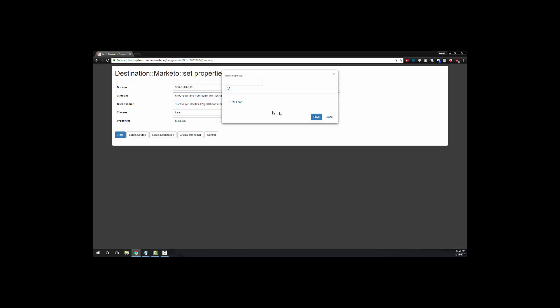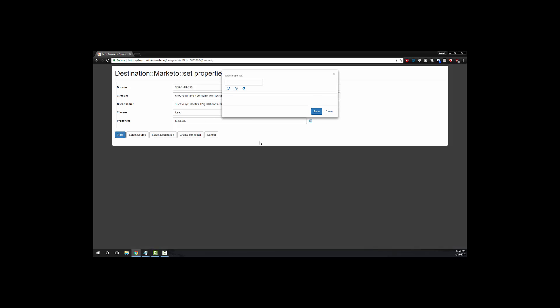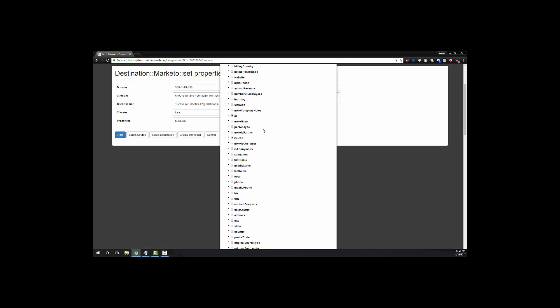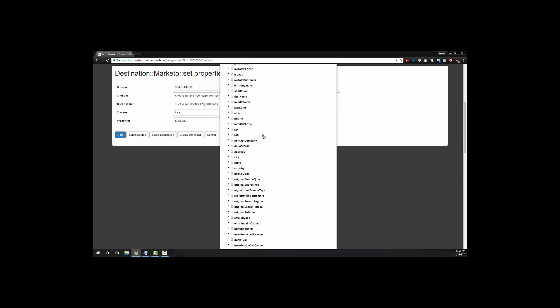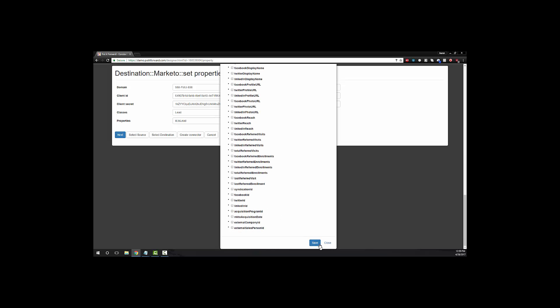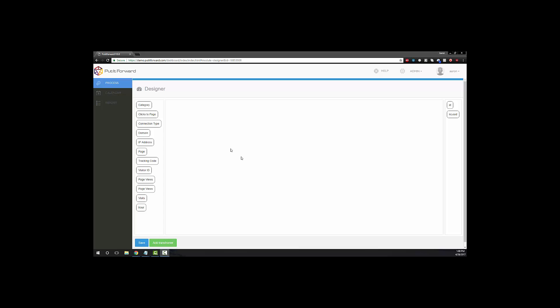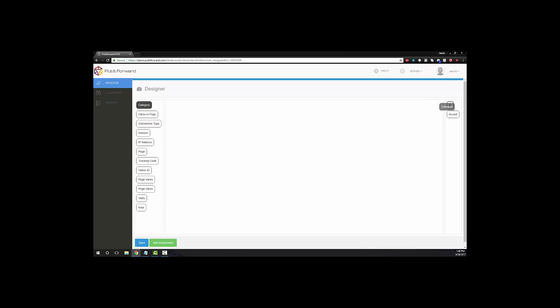When we go into Marketo, we're going to enter information specific to our instance of Marketo. This is going to be our domain code, client ID, client secret, and then we're going to select our classes and properties. As you can see here, since we are integrating lead information, we're going to select that and then we're going to select properties based on that.